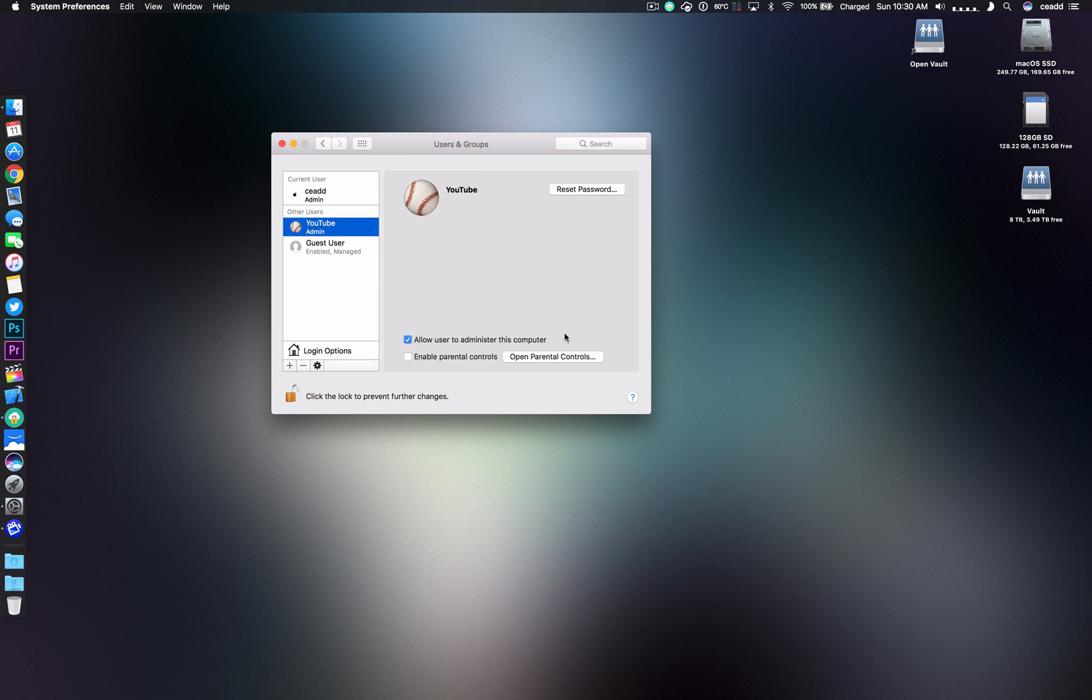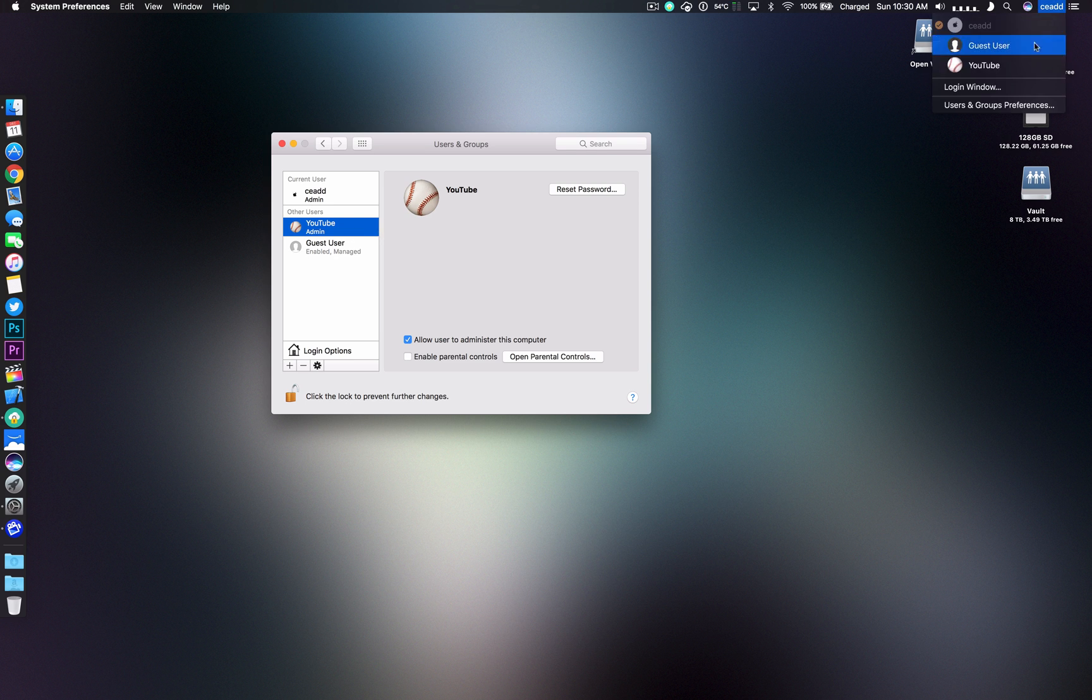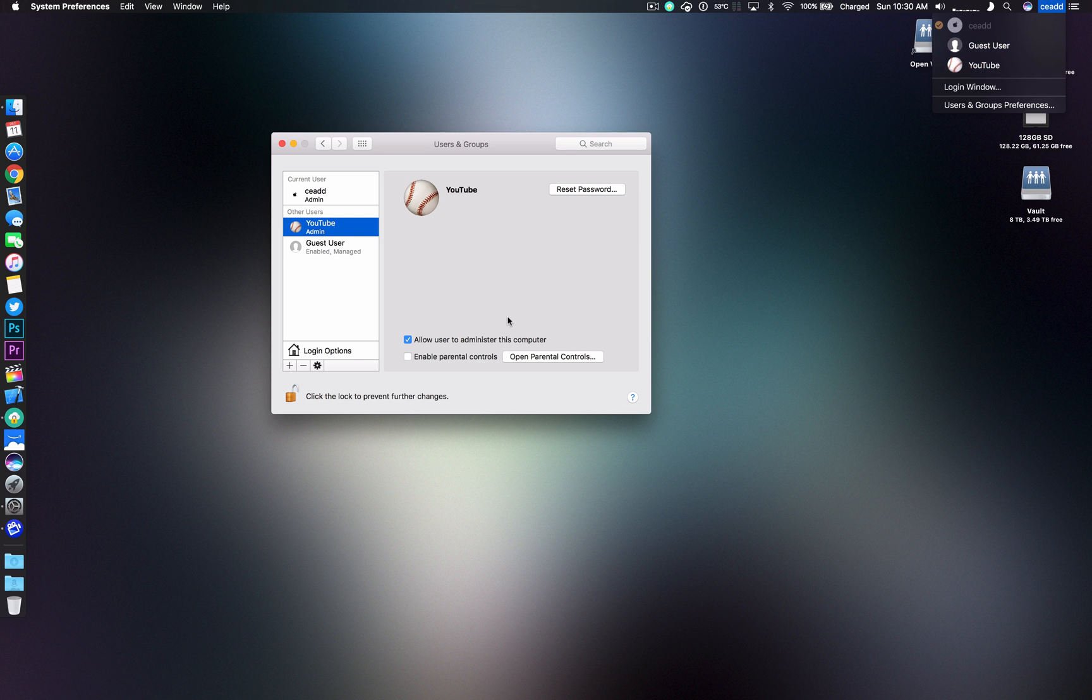So it's really that simple. Now you'll be able to switch over to that user and you'll be able to customize it. It'll be a completely separate user from the user you're using right now. And you'll be able to share your computer with keeping your personal data and all that kind of stuff separate.